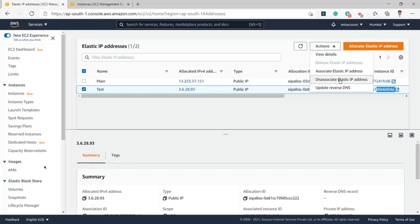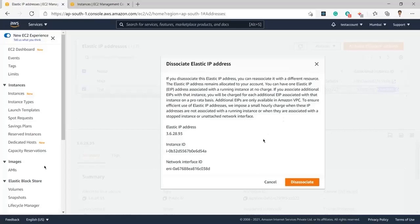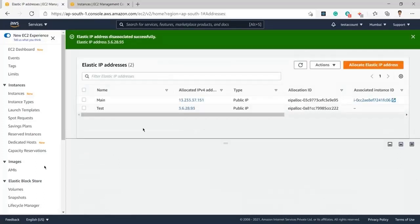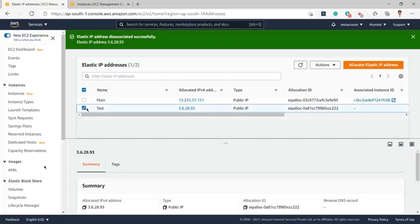From here I can release the Elastic IP address. If you associate this Elastic IP address, then you can re-associate it with different resources — meaning it will be free after disassociating. I will click on Disassociate to remove this IP from the EC2 instance. You can see the associated instance is now empty.